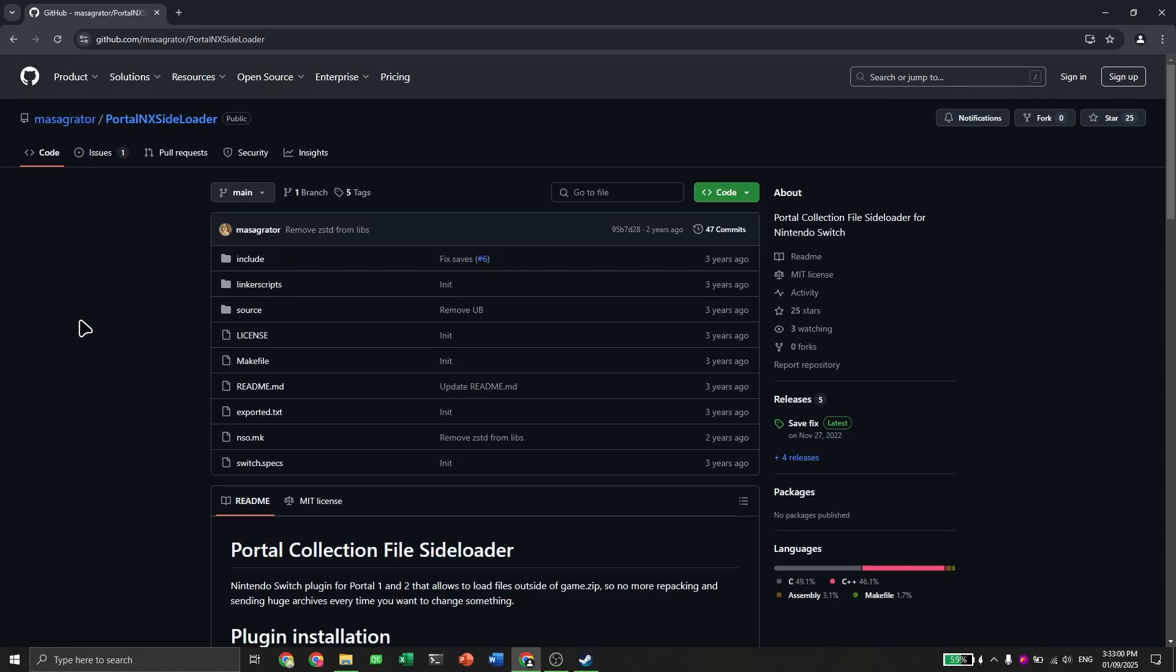Hello and welcome. Today I'll be showing you how you can install Portal 2 mods on your Android device. This tutorial is for Yuzu. I already assume you have Portal 2 installed, so I will not be showing that in this video. This is purely for installing the mods. Let's get started.